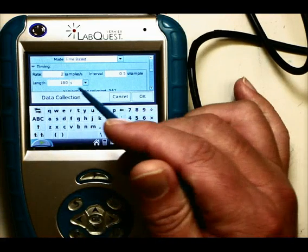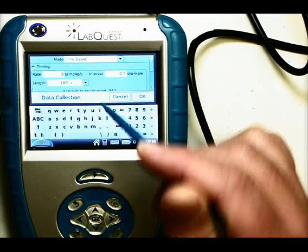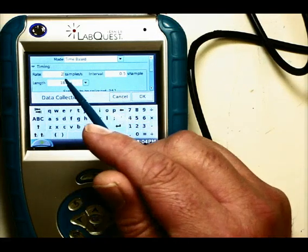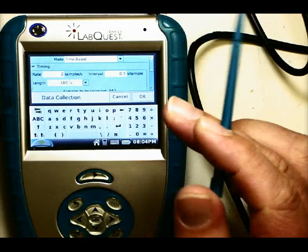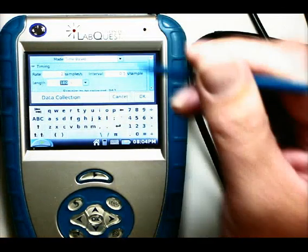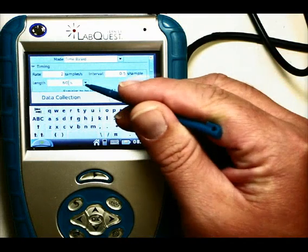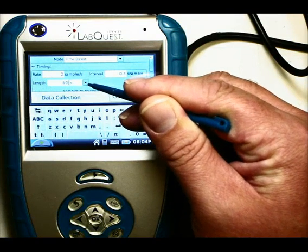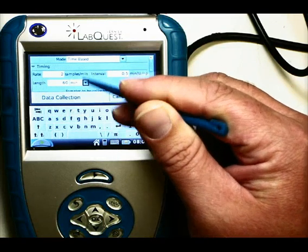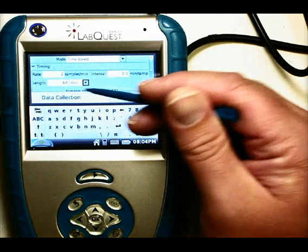Length tells the LabQuest how long it should record data. Right now it's set to record for 180 seconds, and it's going to take two samples every second, so it's going to collect a total of 360 data points about the temperature. We can change this to whatever we want. If instead of 180 seconds we just want to do it for one minute, I can type 60 seconds. Or using the pull-down triangle, I can select different units — for example, I could tell it to collect for 60 minutes, so now it will collect data for an hour.